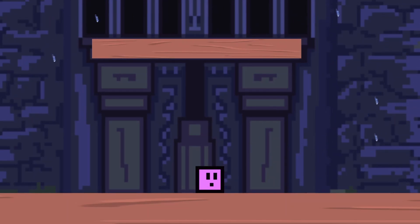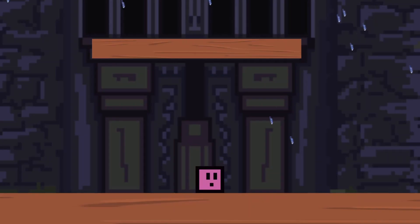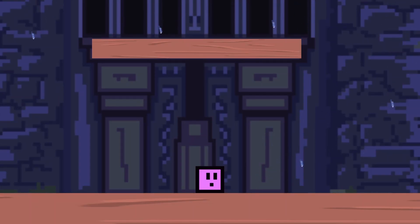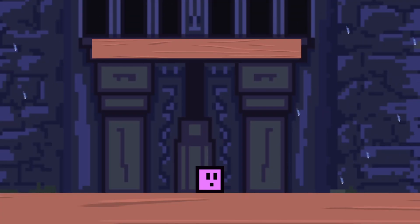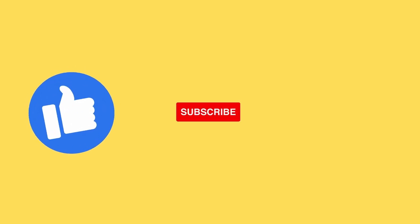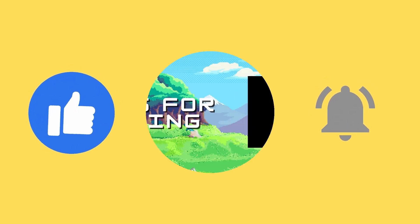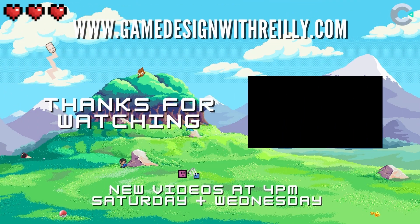So I hope you found this tutorial useful. Is it something you're going to put in your game? Let me know, like, subscribe, and I'll see you in the next video.